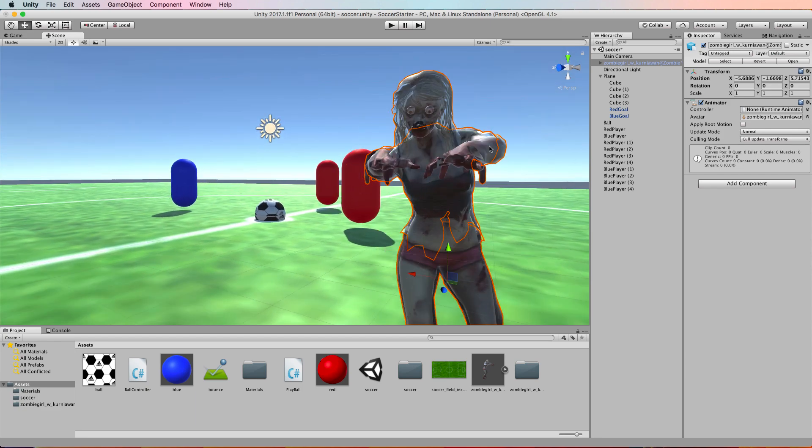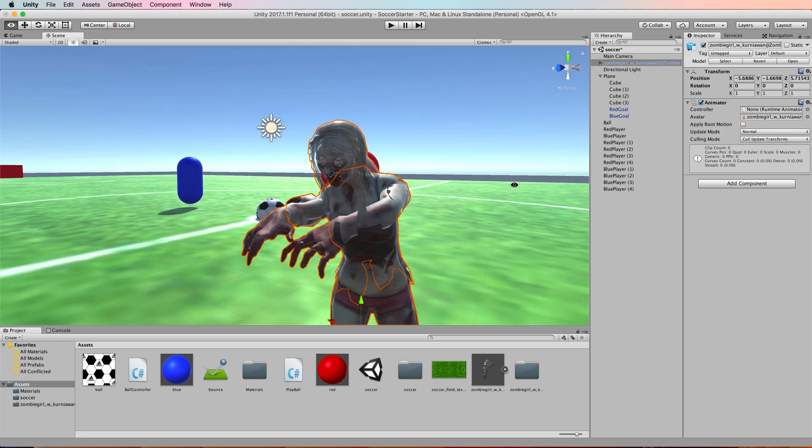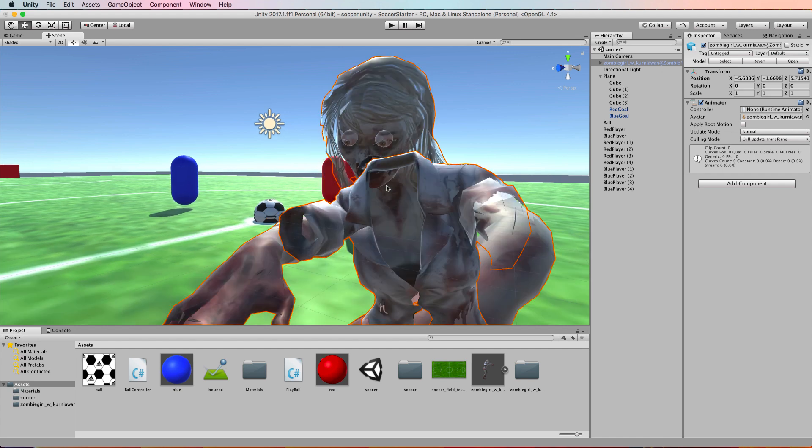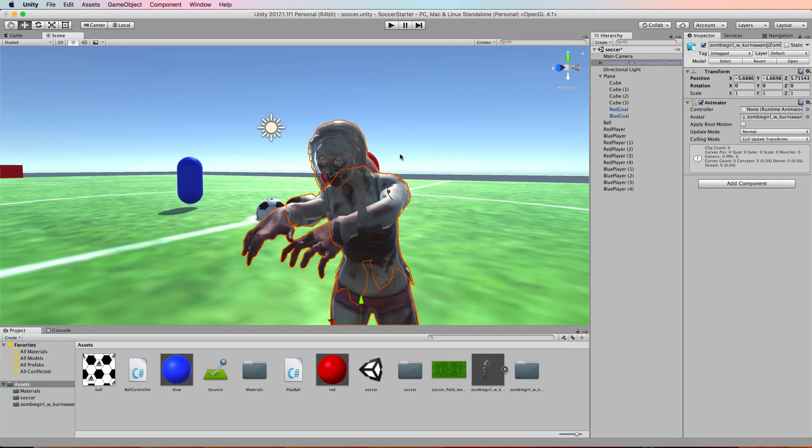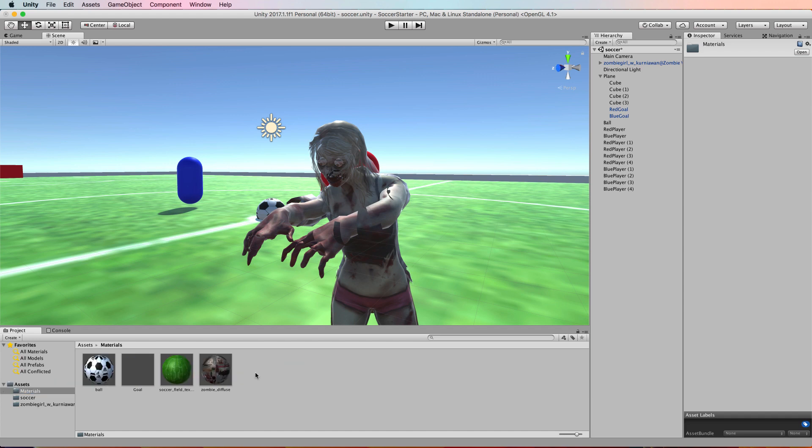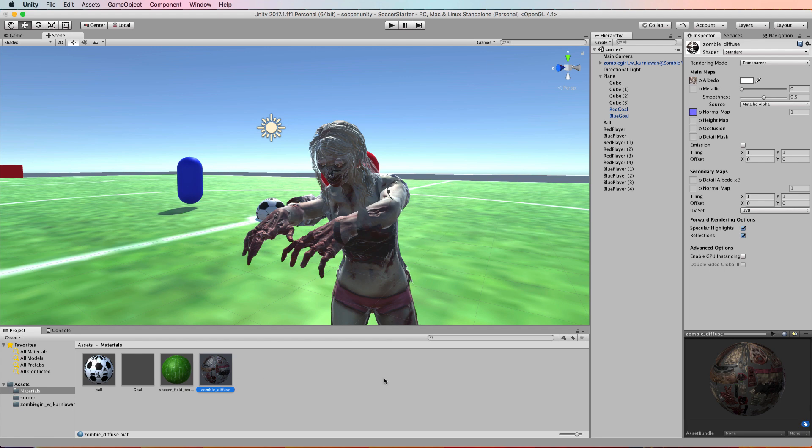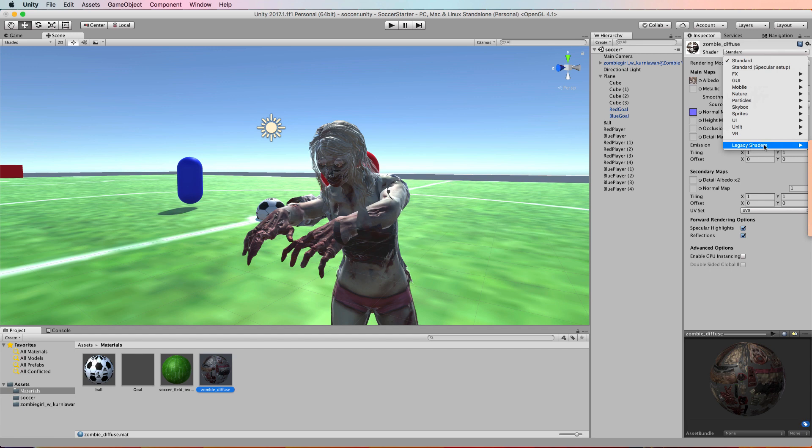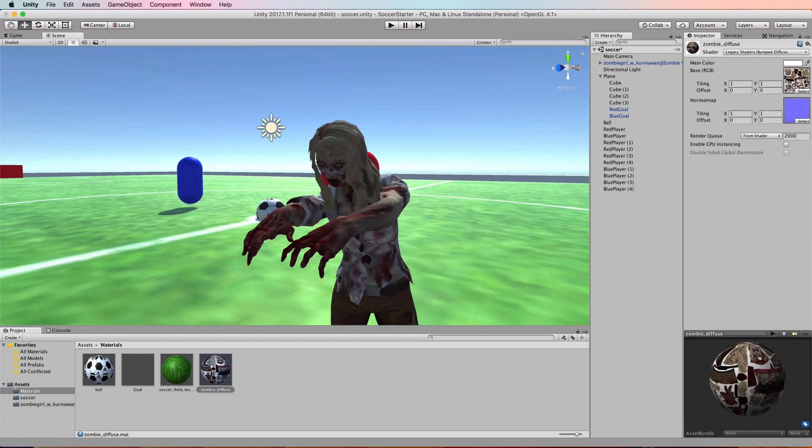That's because the materials aren't quite compatible with Unity, but it's easy enough to fix. You'll need to find the material that's on her. In the materials here, you've got a zombie diffuse. If you just select that and over in the inspector, just change it from standard to legacy shader and pick one of them, like the bump diffuse which is the top one on my screen. You'll see that that will immediately fix those texture problems for you.